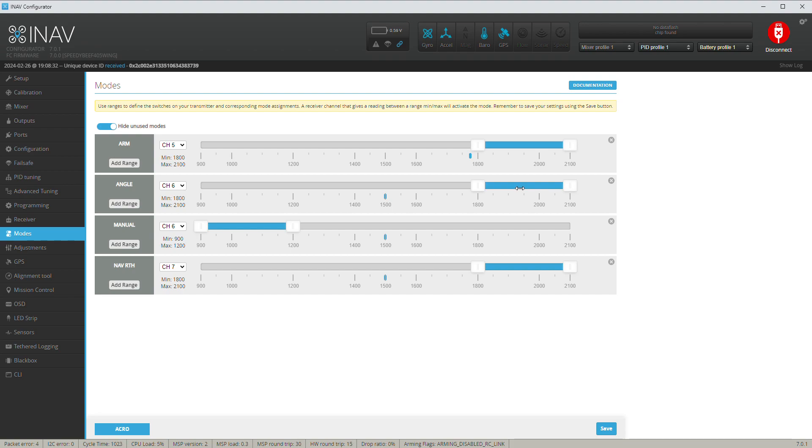And the last one is channel 7, which is return to home, which is my switch right on the right side of the radio on top. It's a one-position, you know, just on-off switch.